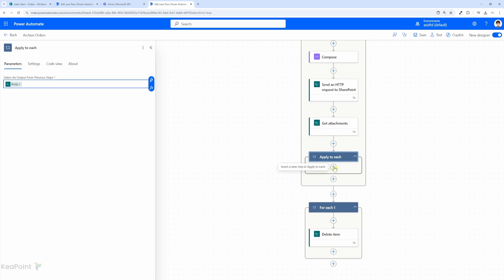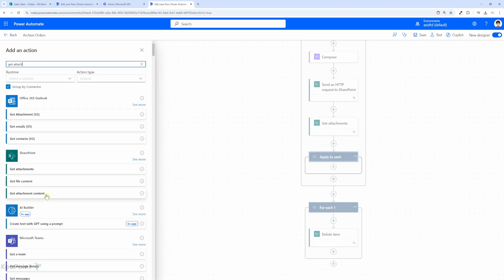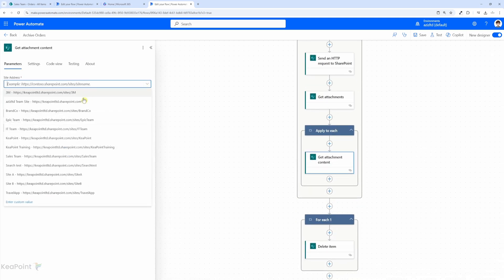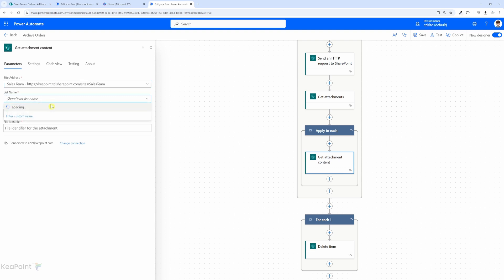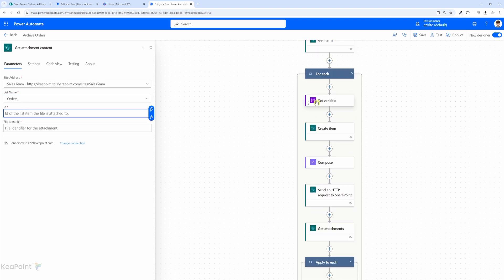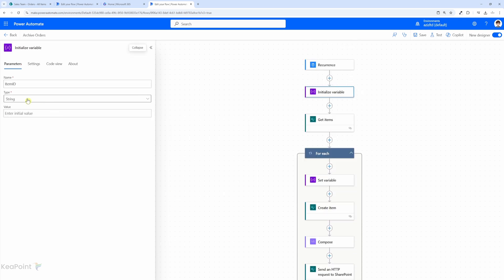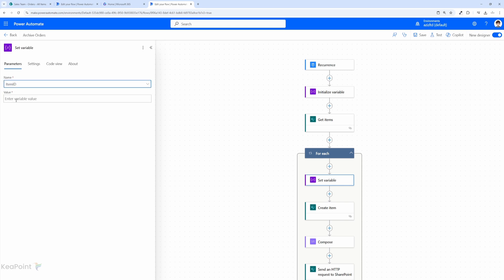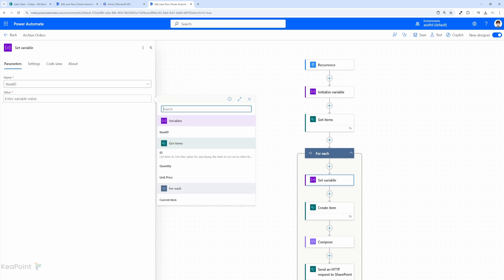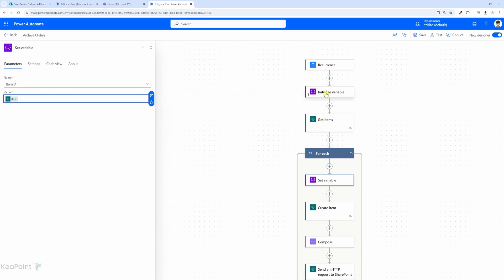Within apply-to-each we need to get the file content — the attachment content. I'll click the plus sign and add a get attachment content action. I'll select the site which is the sales team site and the list will be the orders list, our source list. For the id we need to use the item id we stored in the variable. I did make a mistake — the variable type has to be integer instead of string, so I correct that and set the value to the id of that get item, which is an integer.